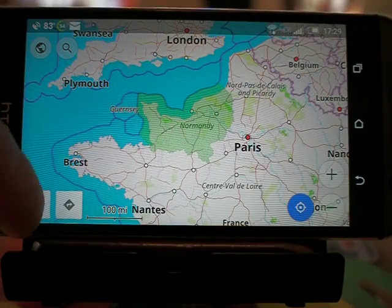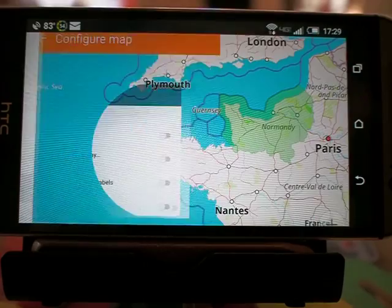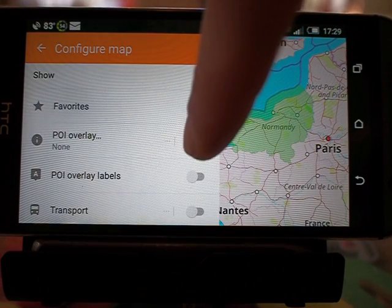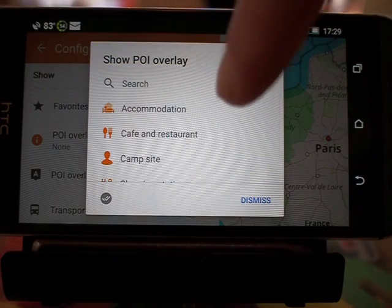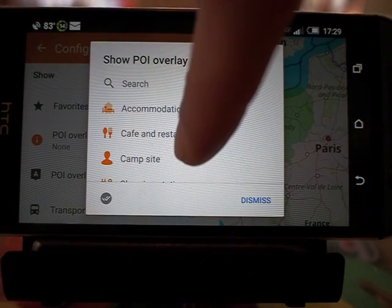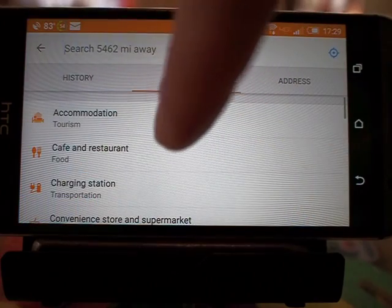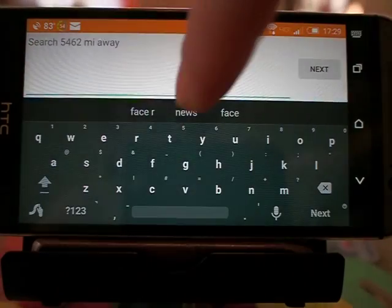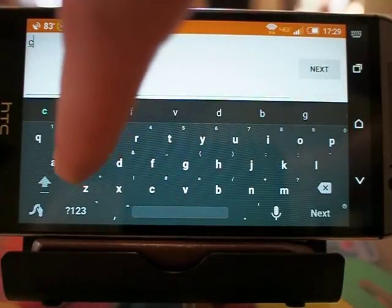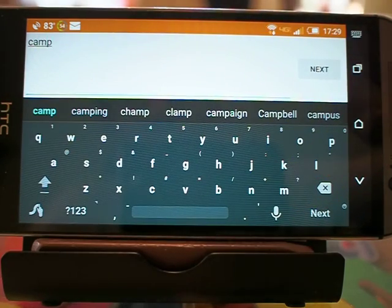In order to make them show up, I'm going to tap on here, tap on Configure Map, then tap on POI Overlay. You can see campsite is already there, but that's because I've searched for it in the past.